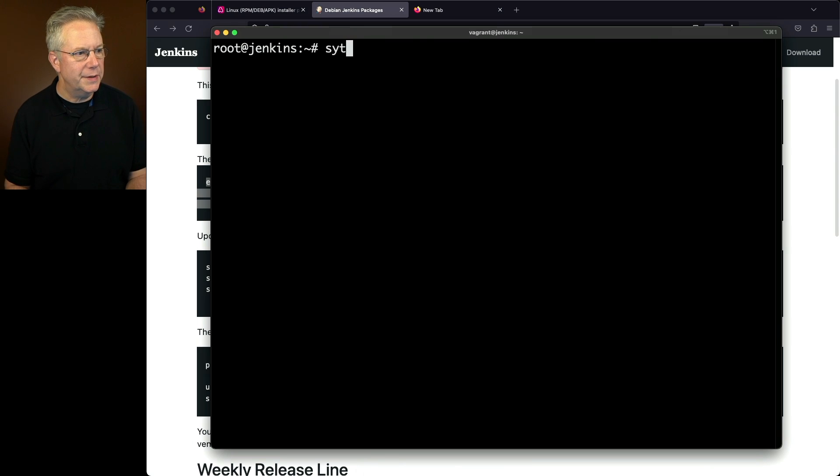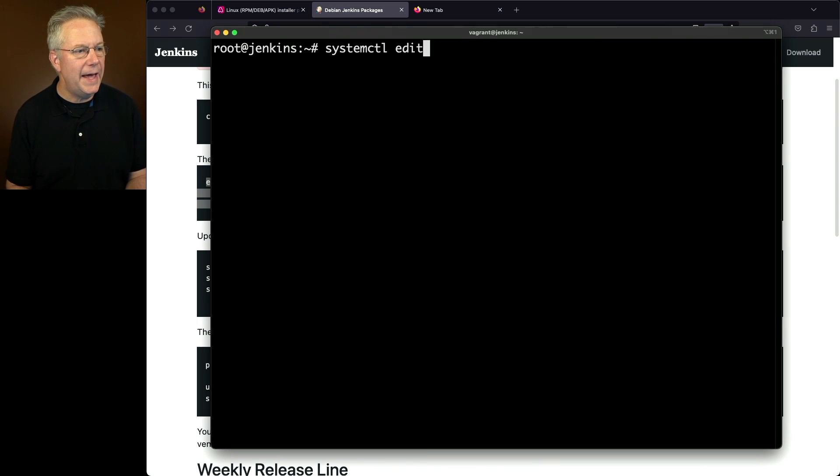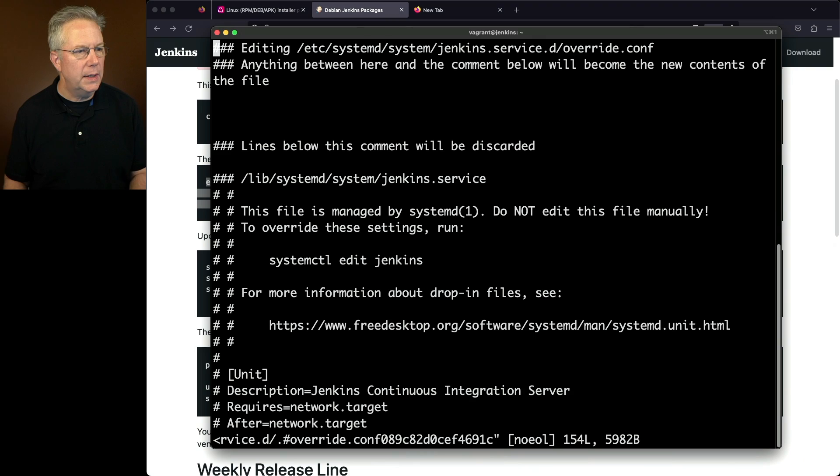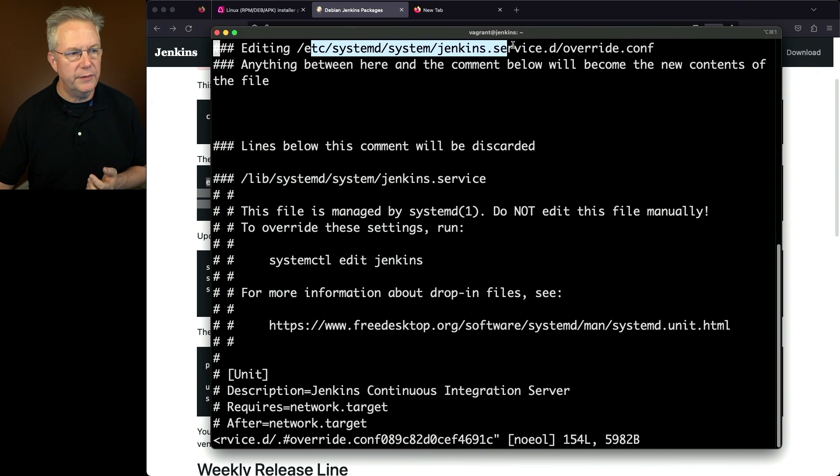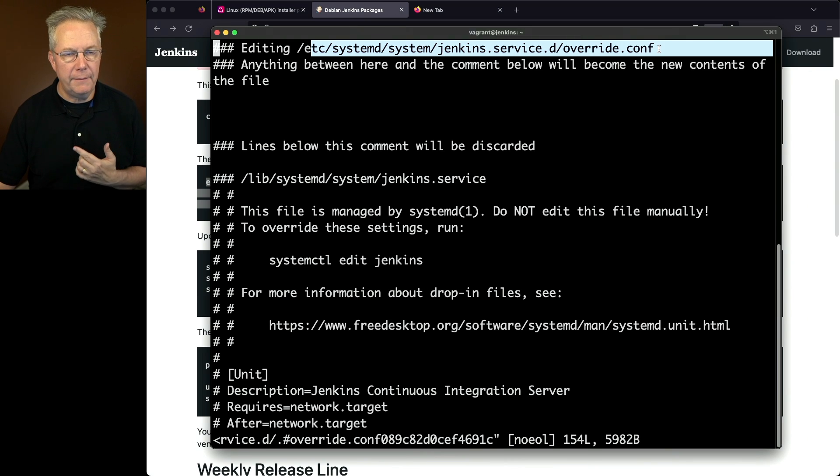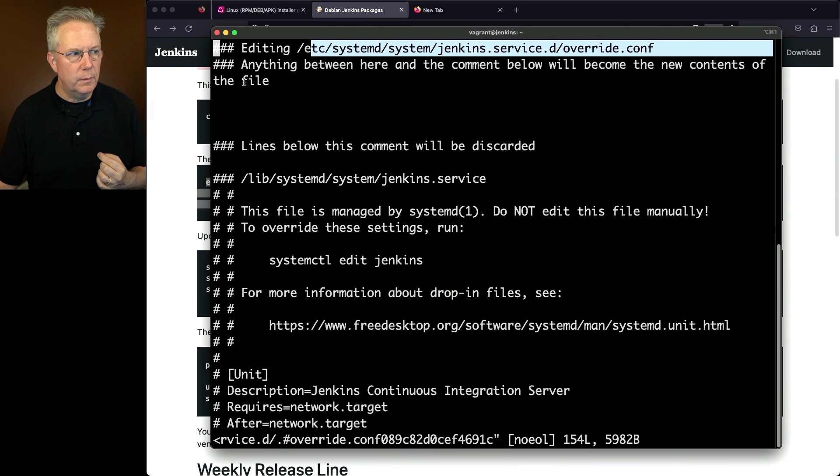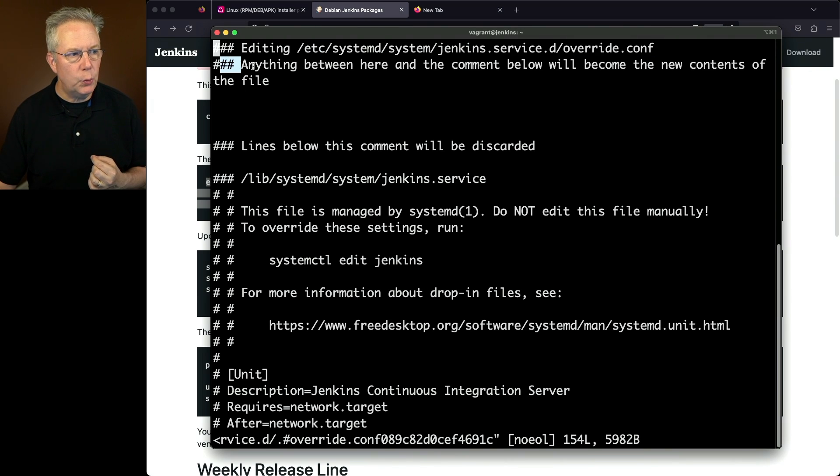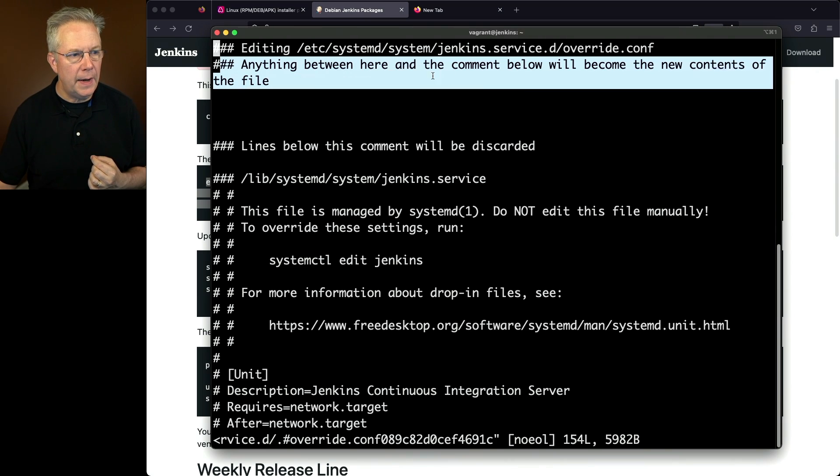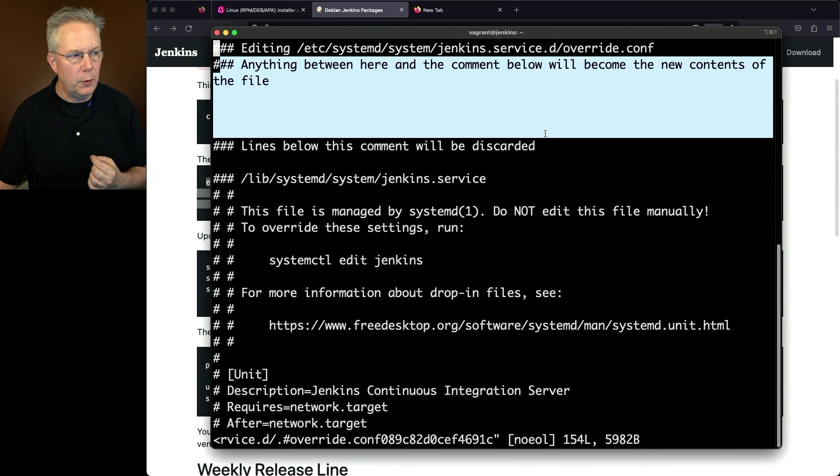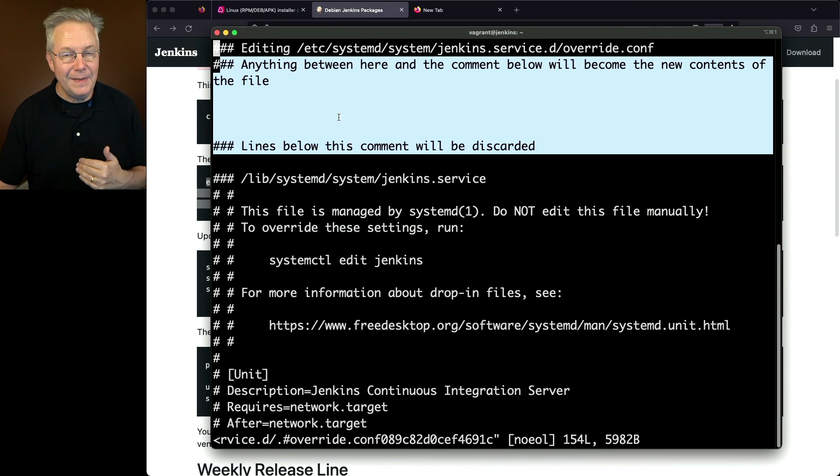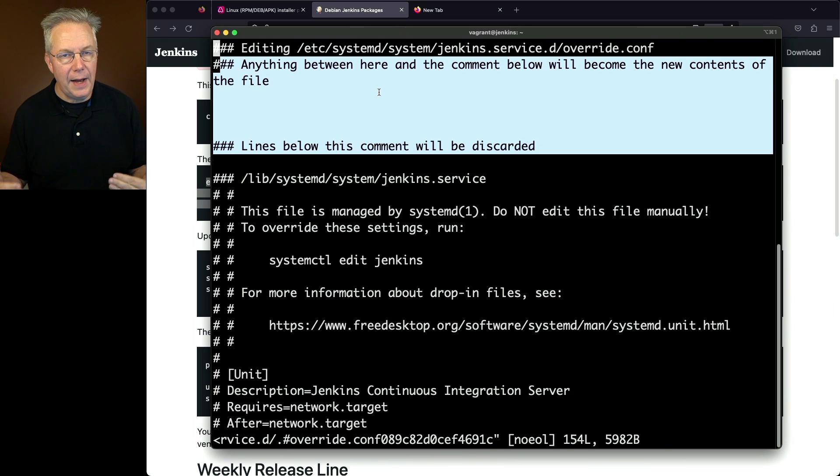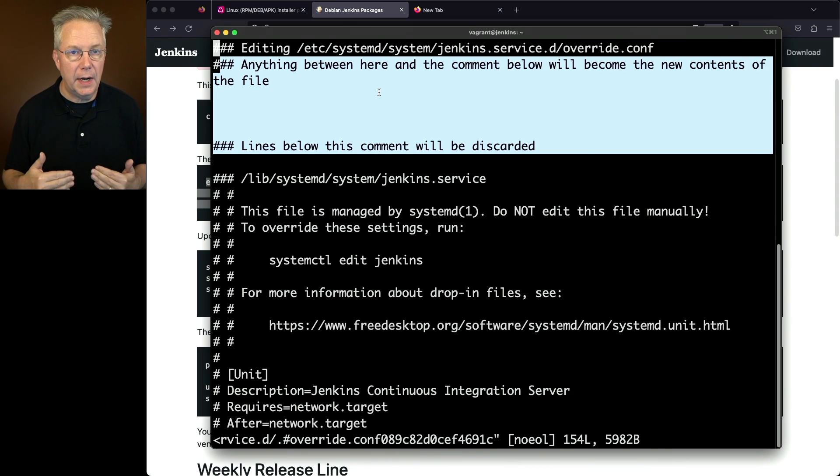And then next up, what we're going to do is say systemctl edit Jenkins. Now we'll see here that we are editing the /etc/systemd/system/jenkins.service.d/override.conf file. Also note here that anything between here and the comment below will become the contents of override.conf.